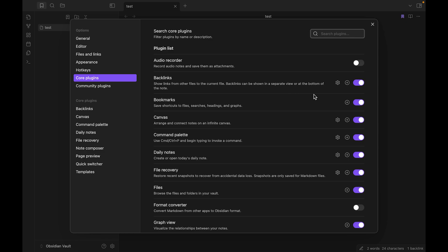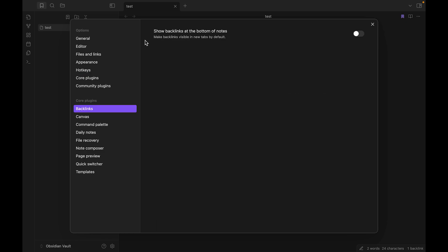You can see the backlinks option and its settings. Just click it and you can see one option: show backlinks at the bottom of notes. You can click that, and this makes backlinks visible in new tabs by default.